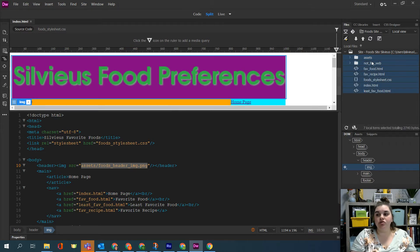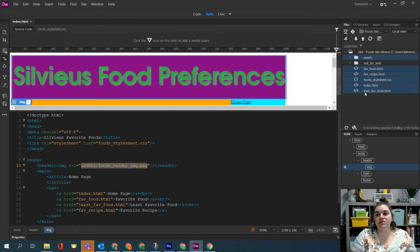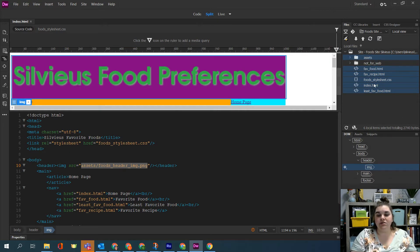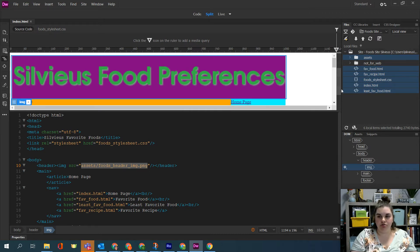I'm then going to hold control on my computer to deselect not for web and then the rest of these should be blue. Make sure that site up at the top is not blue as well or whatever color your Dreamweaver is showing because I'm in the dark mode.